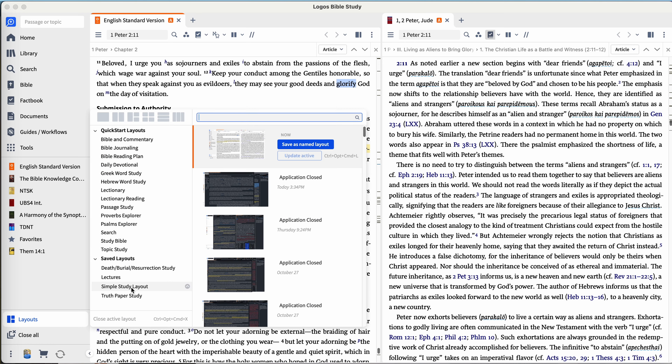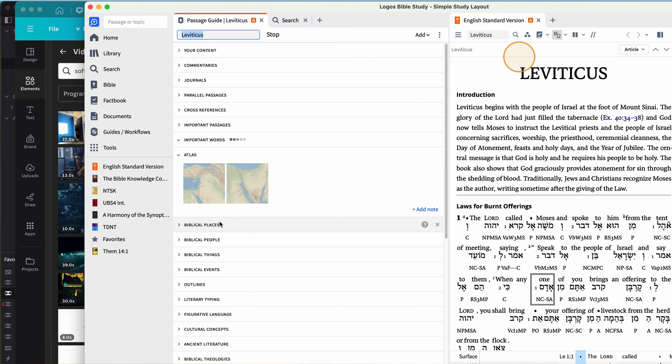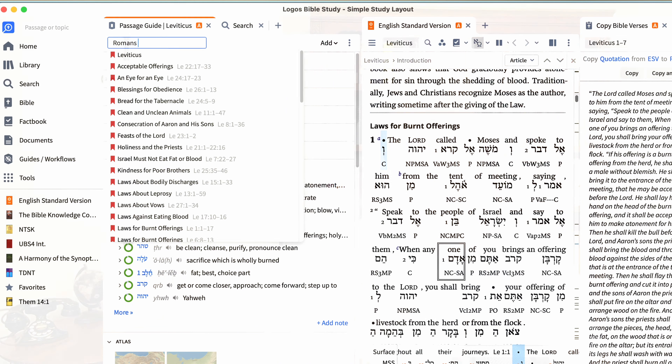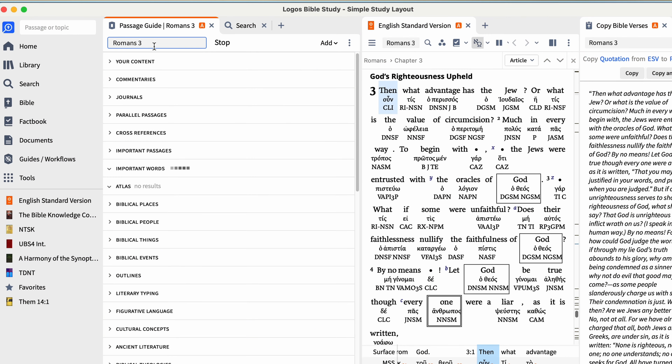I'm going to show you specifically how I'm using Logos to help me in seminary, whether it's researching for online discussions, studying for exams, or in particular, writing papers. That's where I feel like there is a lot of time saved.